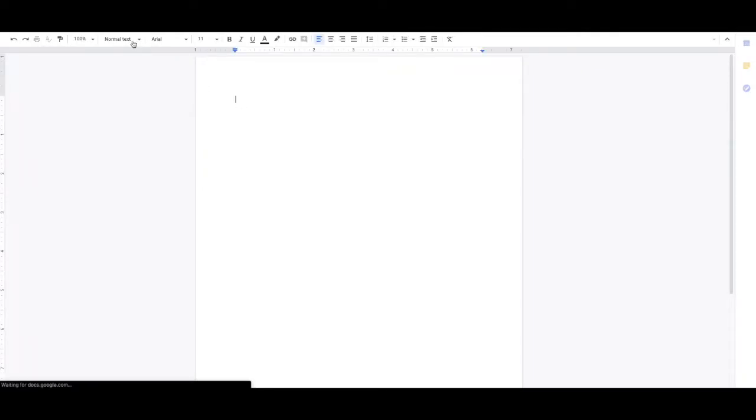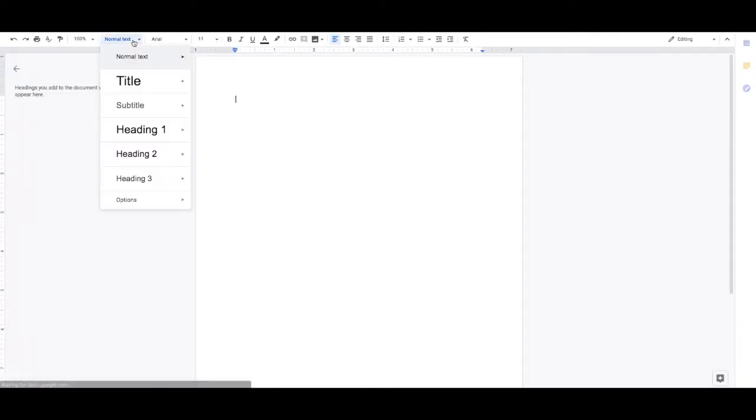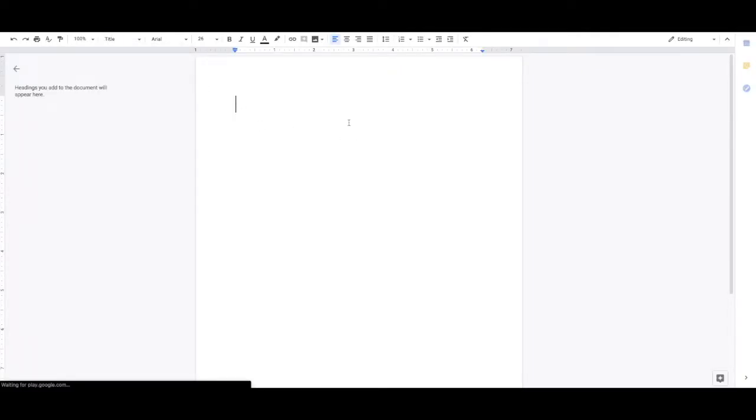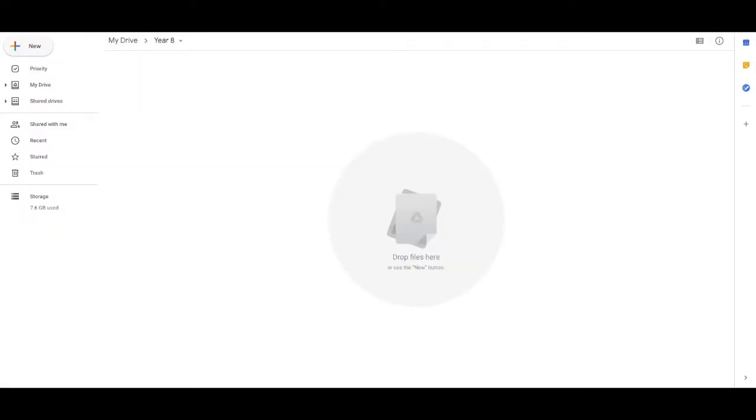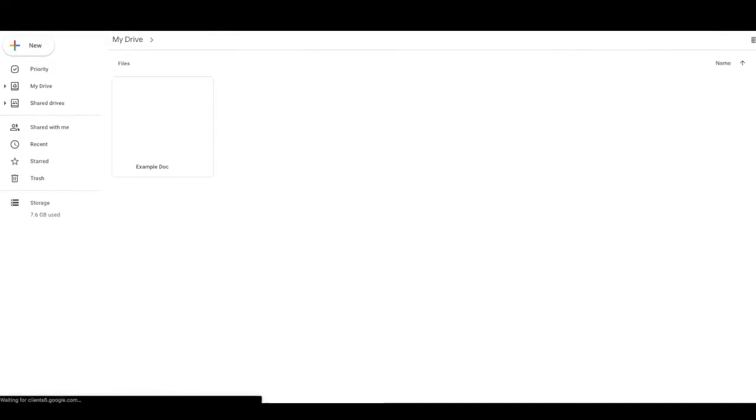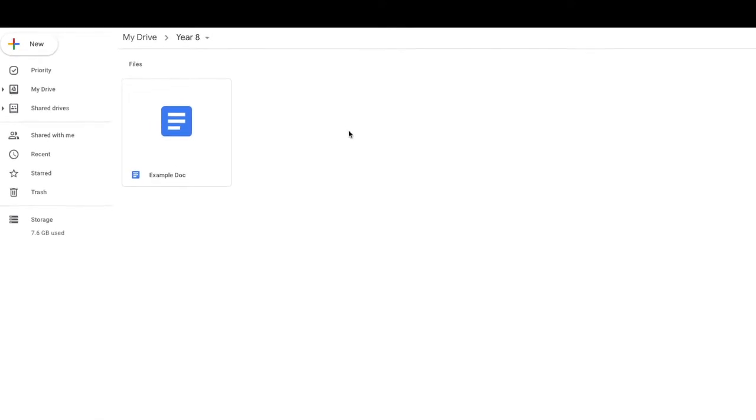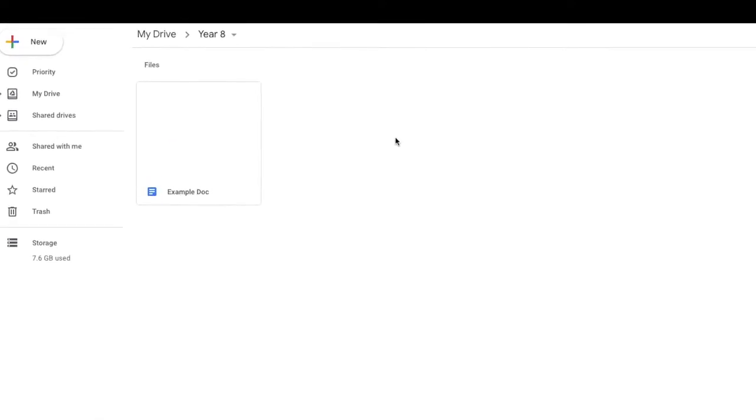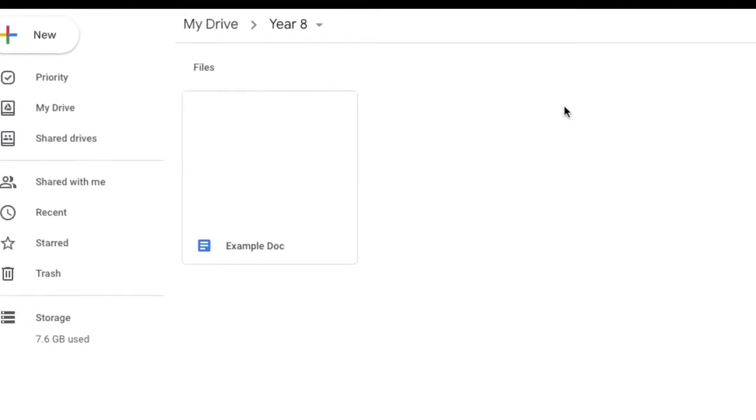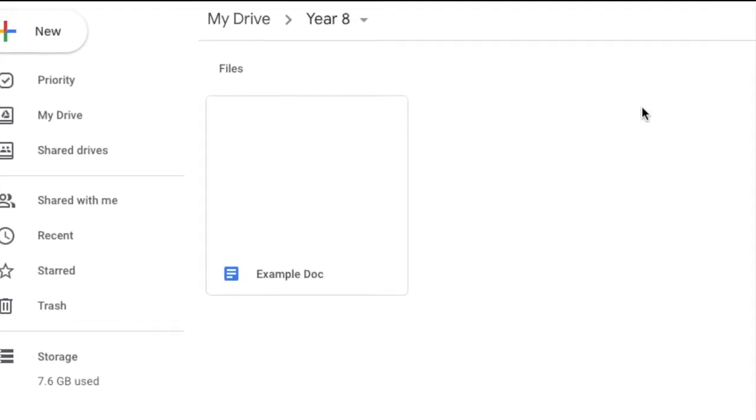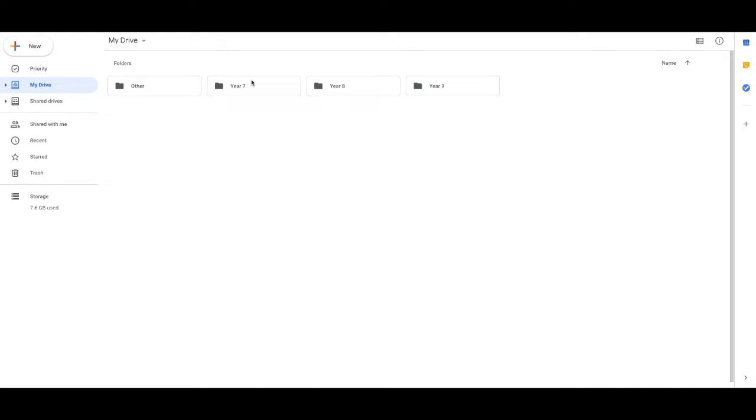I'm just going to add in a title. And we'll pretend that I filled that full of very important information. Now, back in my Google Drive, that will have actually saved directly into that Year 8 folder so I don't have to go looking for it again next time.